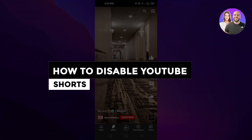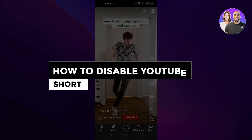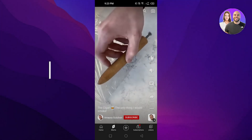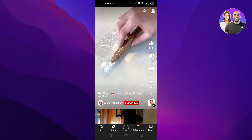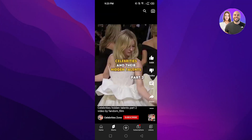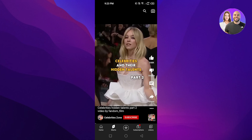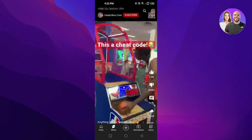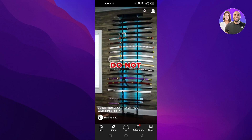How to disable YouTube Shorts — easy tutorial. Hi guys, welcome back. Today I'm giving you a quick tutorial on how to disable YouTube Shorts, so let's get started. First, what you guys need to do is open up your YouTube.